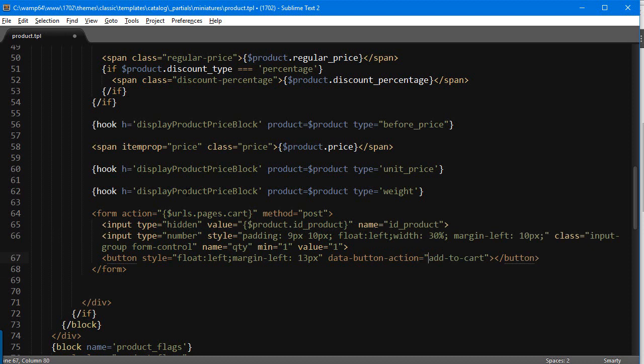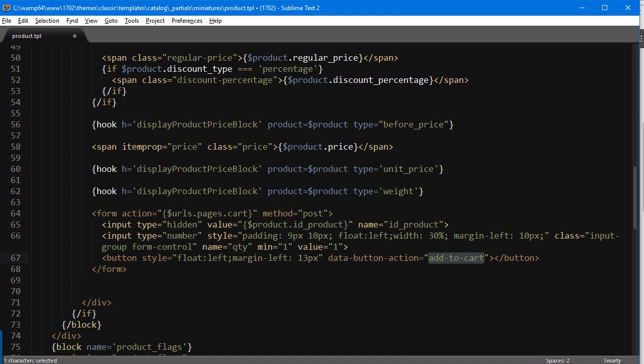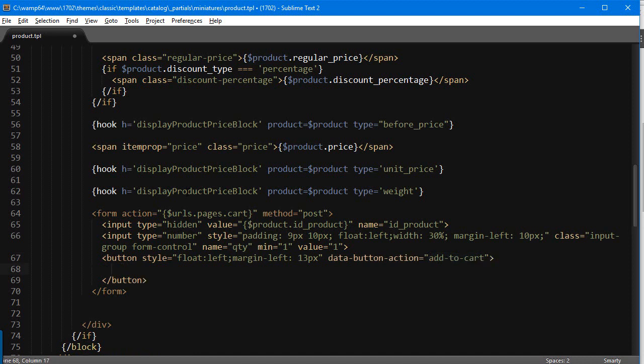It's because otherwise this would trigger with nothing. So anything that has this, any button having this data button action thing set to add to cart, is gonna trigger the add to cart action in PrestaShop 1.7. However, if you don't put it inside a form, if you don't add the ID product and at least the ID product and the quantity, then it's just not gonna do anything.